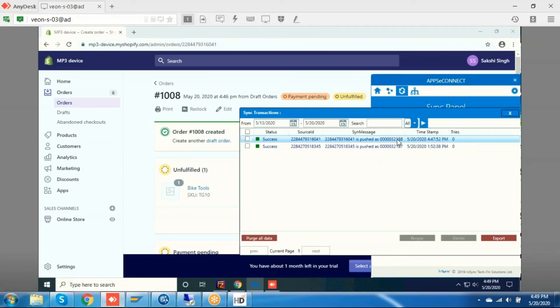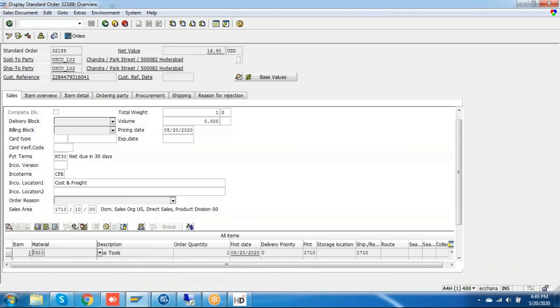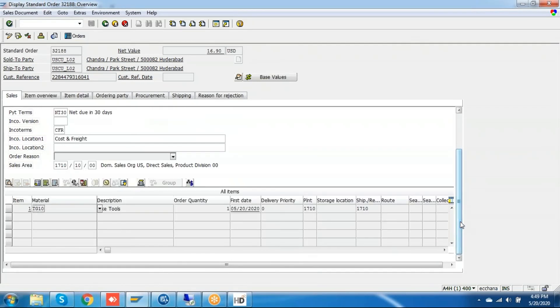You can see order 3218. We are using the one-time customer and we can see the particular product is added. You can see the same bike tools with one quantity.